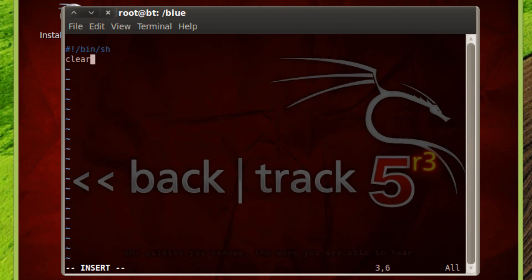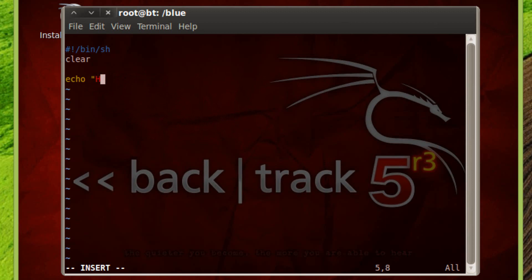We're going to type in clear and hit enter again. Then type in echo. Echo is a command that tells the script to print on the screen. After we type in echo, hit space, then use the double quotes. Type in the words that we want to print on the screen — in this case it's going to be hello, space, then world. End with a double quotation. Now this program is done.